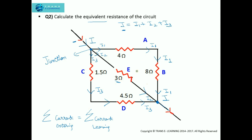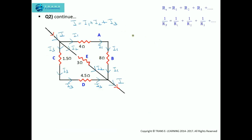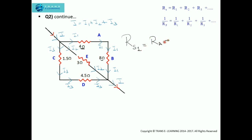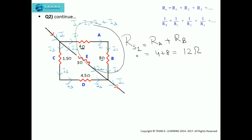Following that, we will find the equivalent resistance of the circuit. First, consider current I1, which is flowing through the 4 ohm resistor and the 8 ohm resistor. Since the same current flows through both, these two resistors are in series. So we calculate RS1, the equivalent resistance across A and B in series: RS1 equals 4 plus 8, which is 12 ohms. These two resistors in series give an equivalent resistance of 12 ohms.